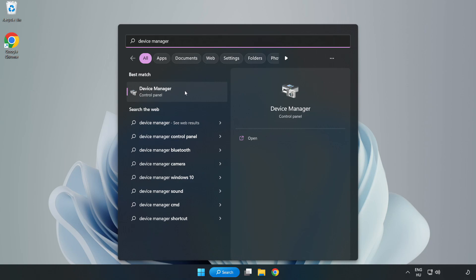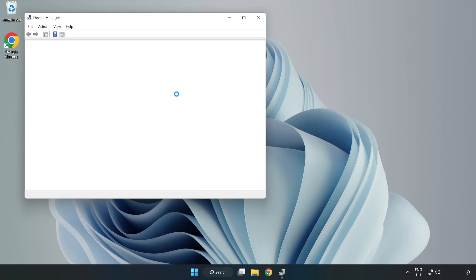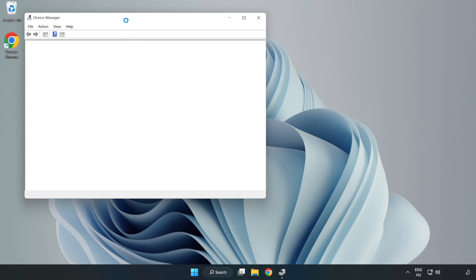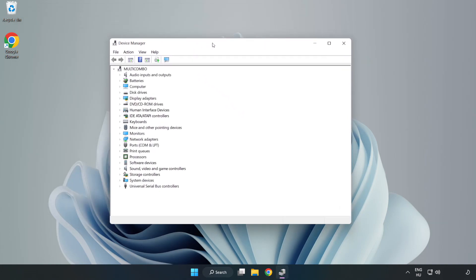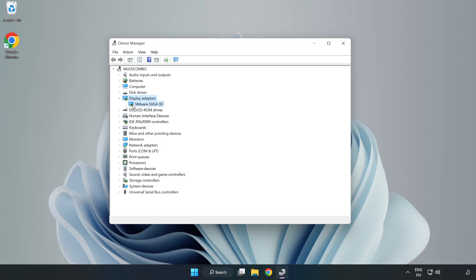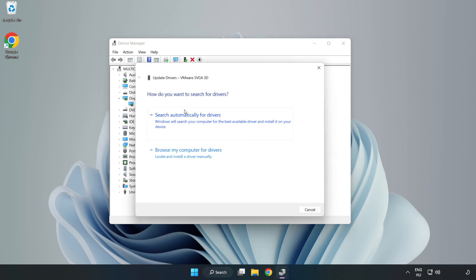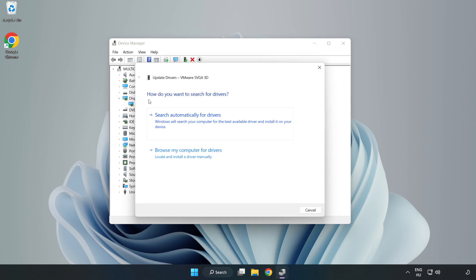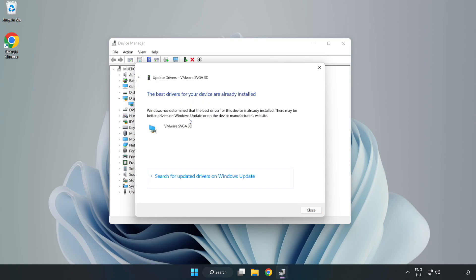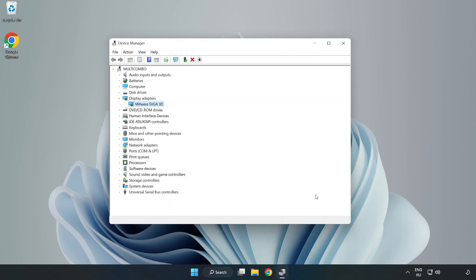Click Device Manager, then click Display Adapters. Select your display adapter, right-click, and update driver. Search automatically for drivers, wait for installation to complete, and click close.